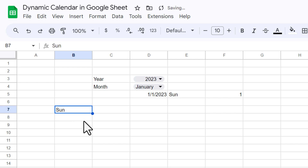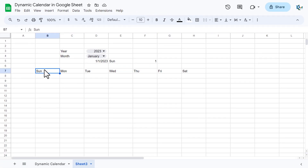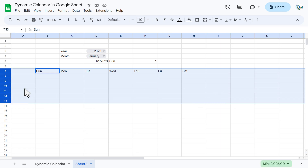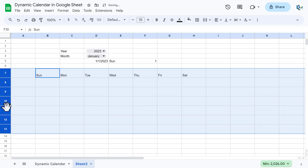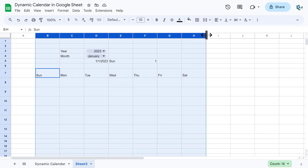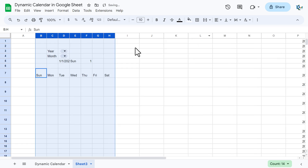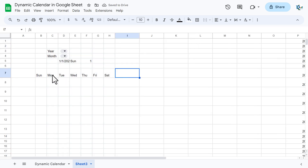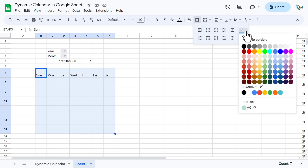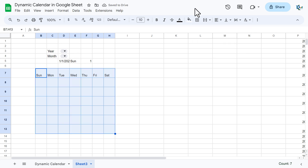Now we will start building the calendar. Let's type the headers: Sunday, and fill across through Saturday. Select six rows below the header — so seven rows total including the header — and select all the columns. Then select the entire rows and change the row height, and change the column width as well.